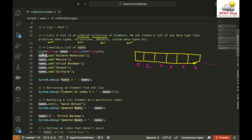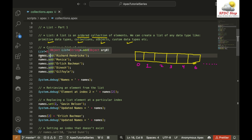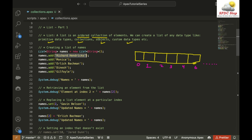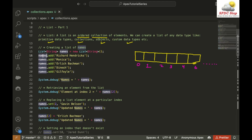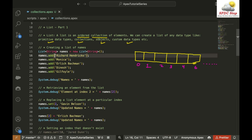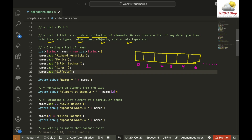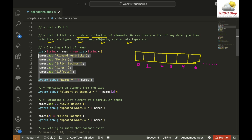Now I can use the list name 'names' and call the add function on it. Using dot notation followed by a function name and parentheses, I can pass my value. So I'm creating a list of string and adding the string 'Richard Hendricks' to my names list. Similarly, I'm adding more names: Monica, Erlich Bachman, Dinesh, and Gilfoyle. Finally, I'm simply displaying my list of names. Let's execute the code and see how it works.